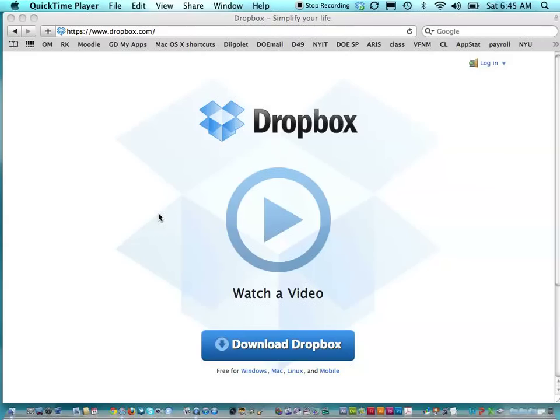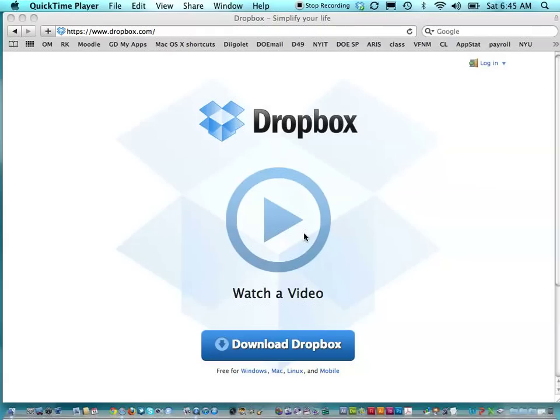So to begin, go to dropbox.com. Now, they made a phenomenal video, so I would suggest to get familiar with the basics, just click watch the video and go through the steps. When you're ready, just go through and click and create an account. It's as simple as putting in your email address and following the directions. Once you've done that, you're ready to log on.